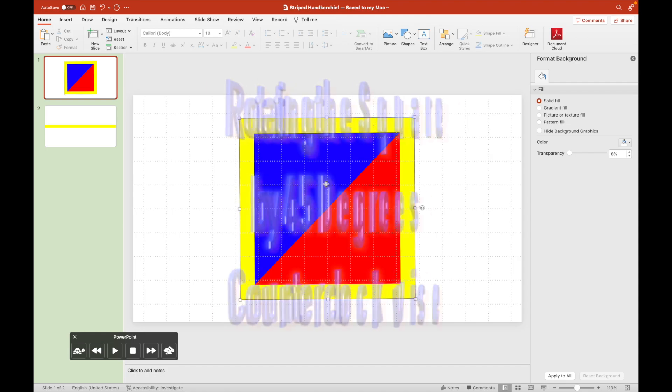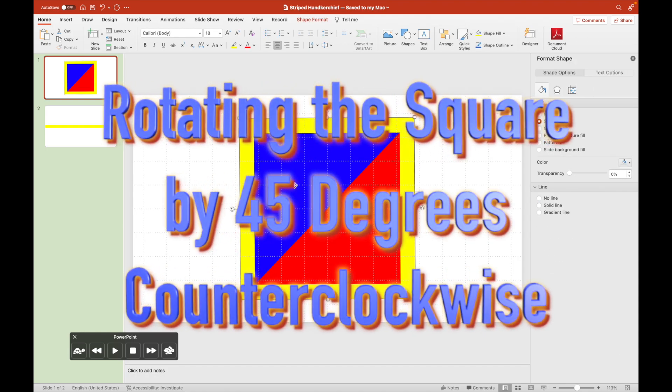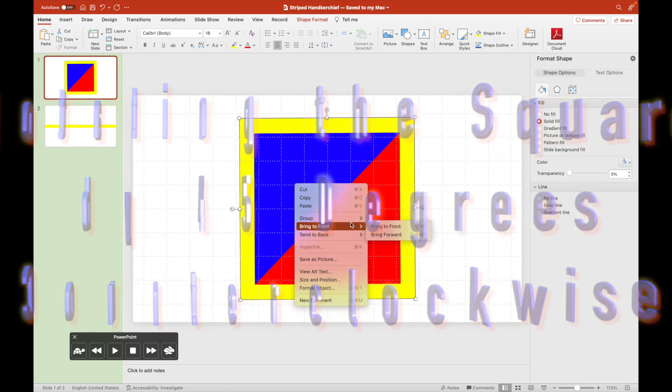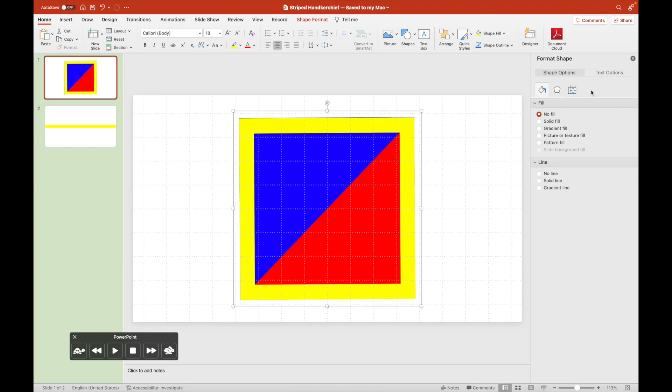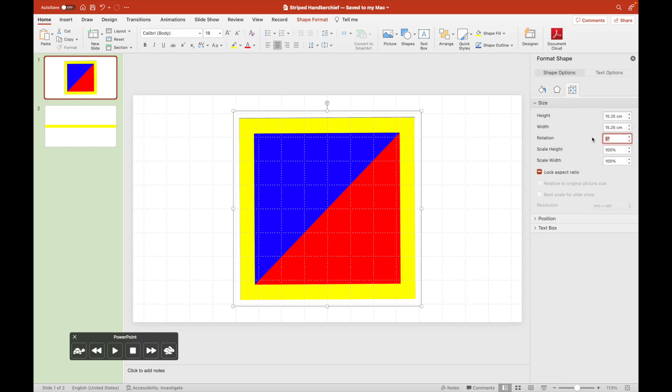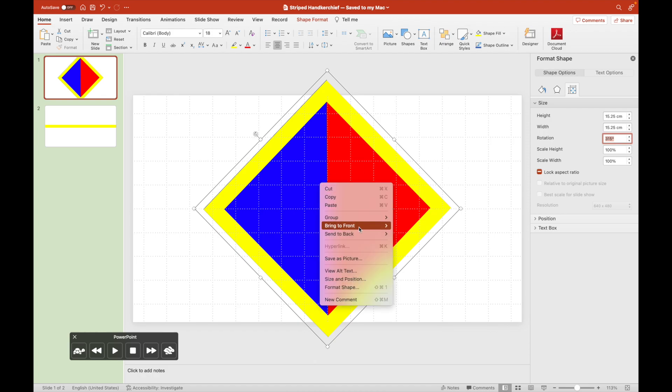We copied the yellow edge on the second slide so that we have a guide on where we will cut in this diamond.